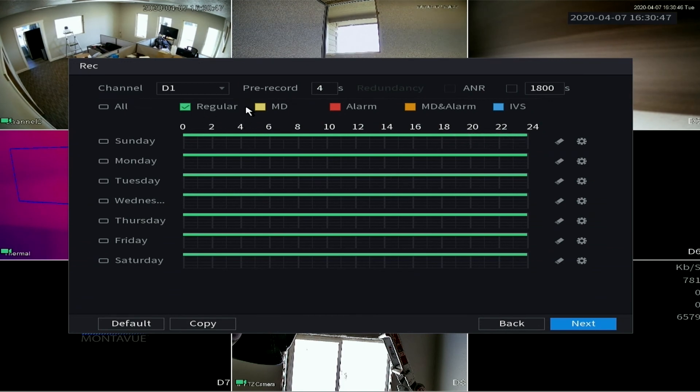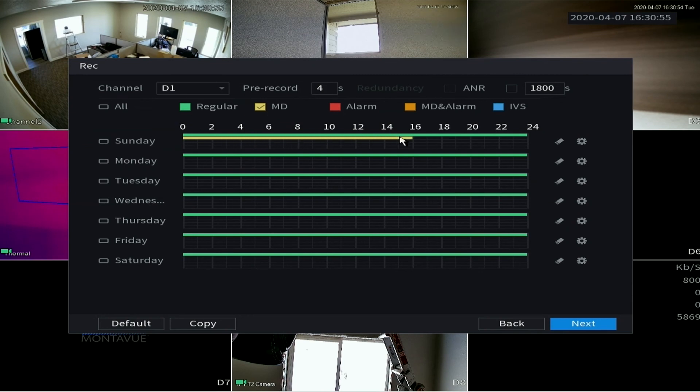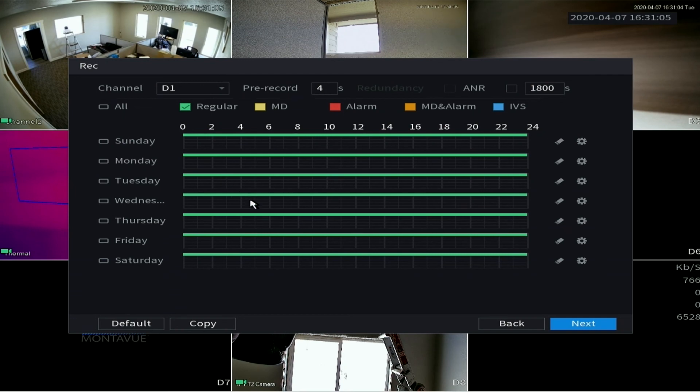And then from here you can also set motion detection and your IDS simply by clicking that box and then left clicking where you want the motion detection to take place. Again, this screen can be accessed from the main menu, so you don't have to worry about doing this right now. You can adjust this at a later time.